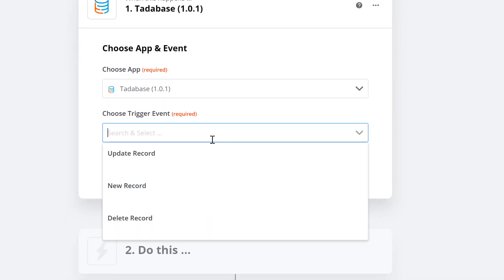In the choose trigger event our Zap should be triggered when a new record is created. You can also choose to run the Zap when a record is updated or deleted. We'll choose new record.